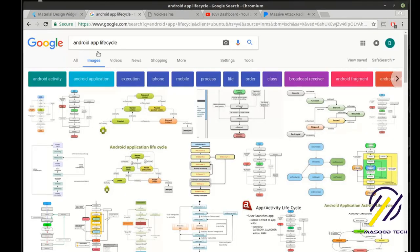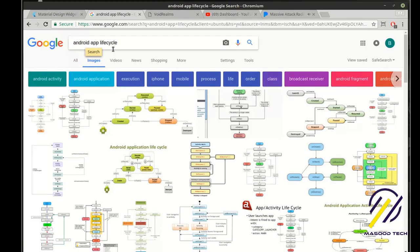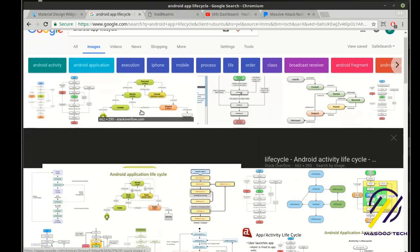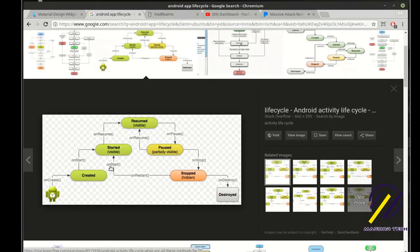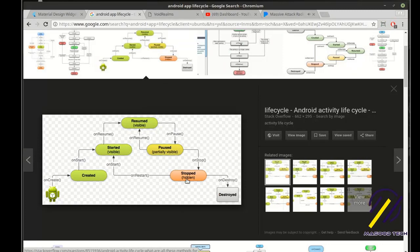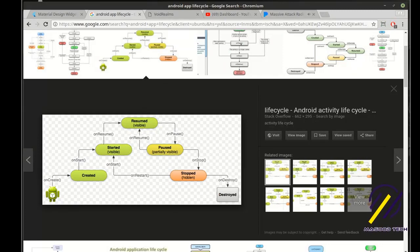If you have no idea what I'm talking about, just Google Android app lifecycle and there's tons of graphics out here that kind of explain there's a created, a started, a resumed, a paused, a stopped. What is all this? What does it really mean?